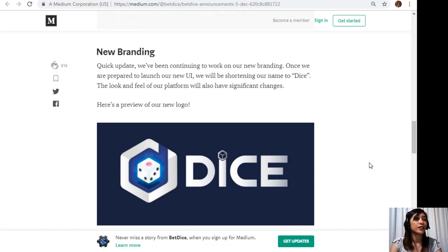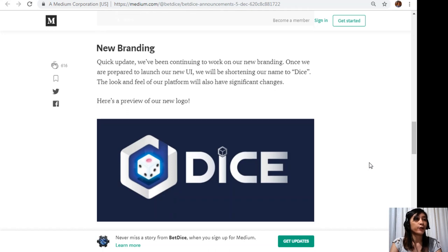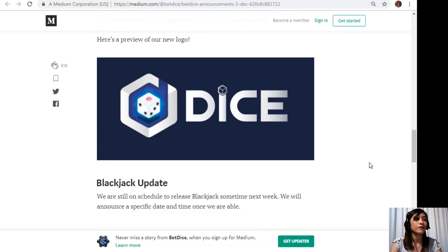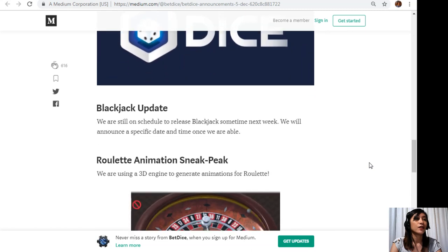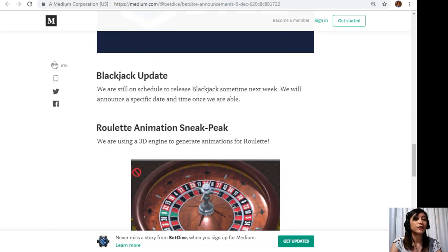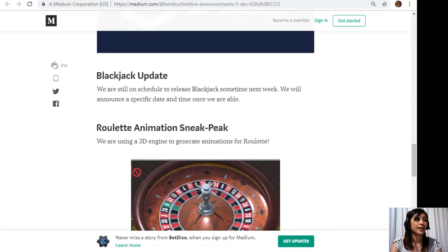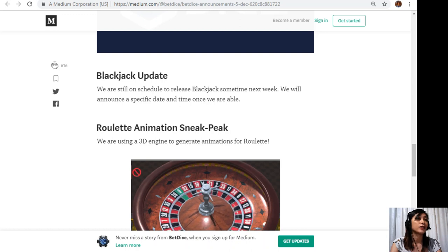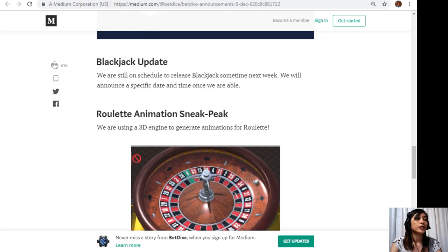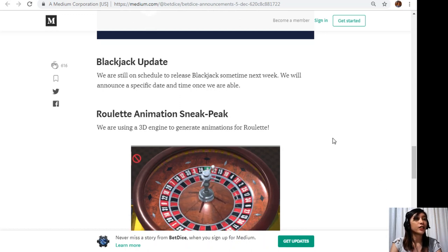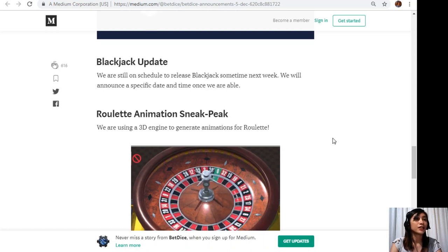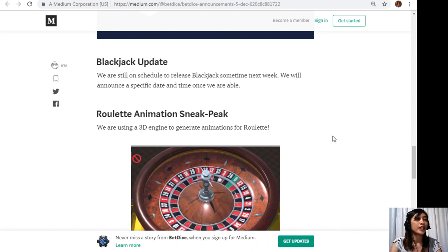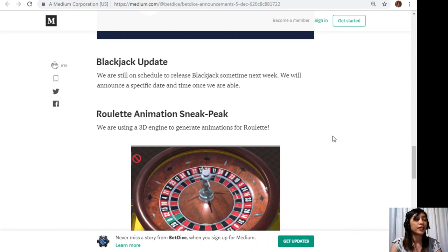Once we are prepared to launch our new UI we will be shortening our name to Dice. The look and feel of our platform will also have significant changes. Here is a preview of our new logo. Next we have the Blackjack update. We are still on schedule to release Blackjack sometime next week.